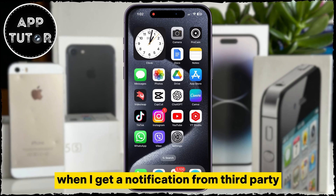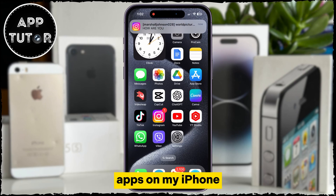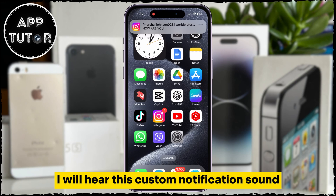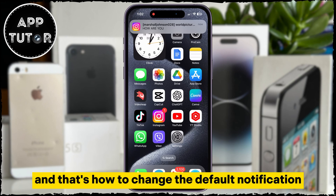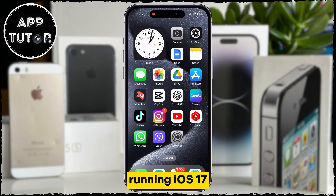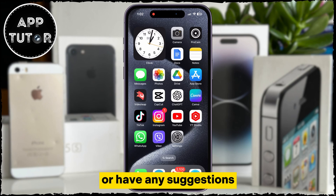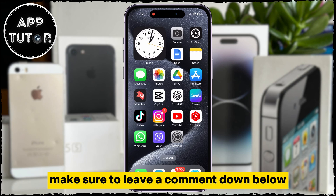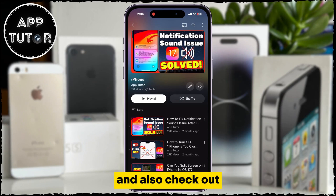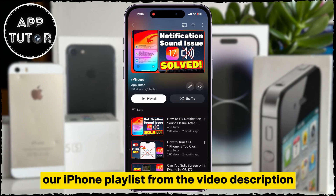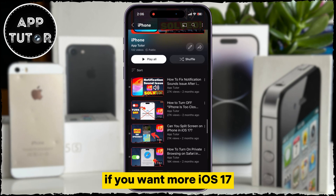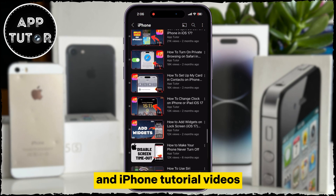When I get a notification from third-party apps on my iPhone, I will hear this custom notification sound. And that's how to change the default notification sound on your iPhone running iOS 17. If you found this video helpful or have any suggestions, make sure to leave a comment down below. Check out our iPhone playlist from the video description if you want more iOS 17 and iPhone tutorial videos. Thank you so much for watching, and I will see you soon.